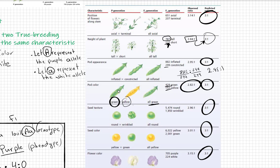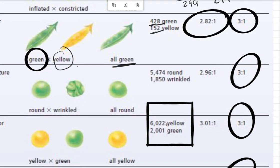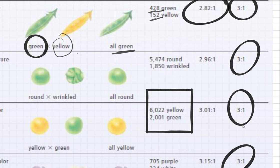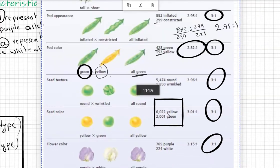For pod color — green cross yellow — all F1 were green (green is dominant), then F2 gave 428 green and 152 yellow, a ratio of 2.82 to 1, approximately 3 to 1. One experiment counted 6,022 yellow and 2,001 green. All these experiments on thousands of plants confirmed the same ratio close to 3 to 1.